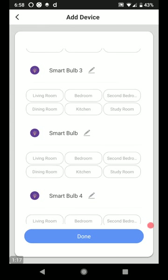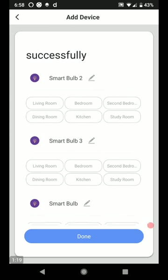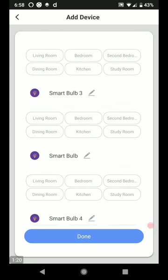We got smart bulb four, smart bulb three, smart bulb two. Let's see, I might want to change these a little bit, but these are, oh, smart bulb.